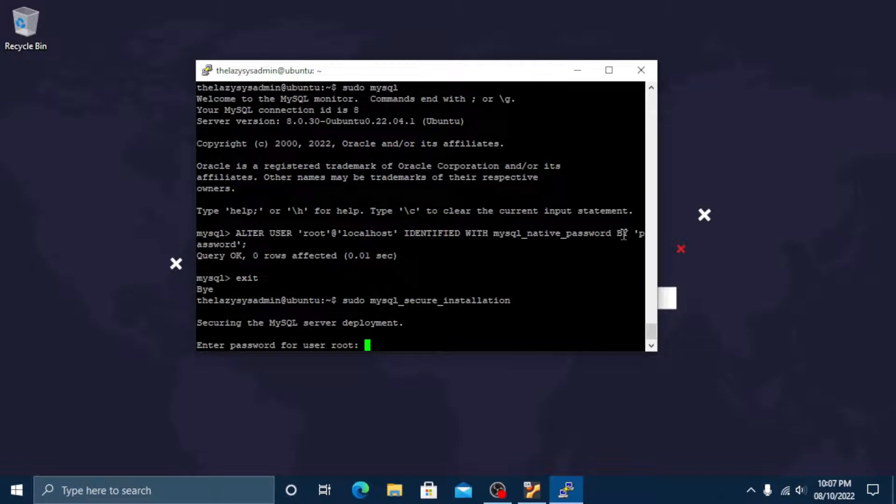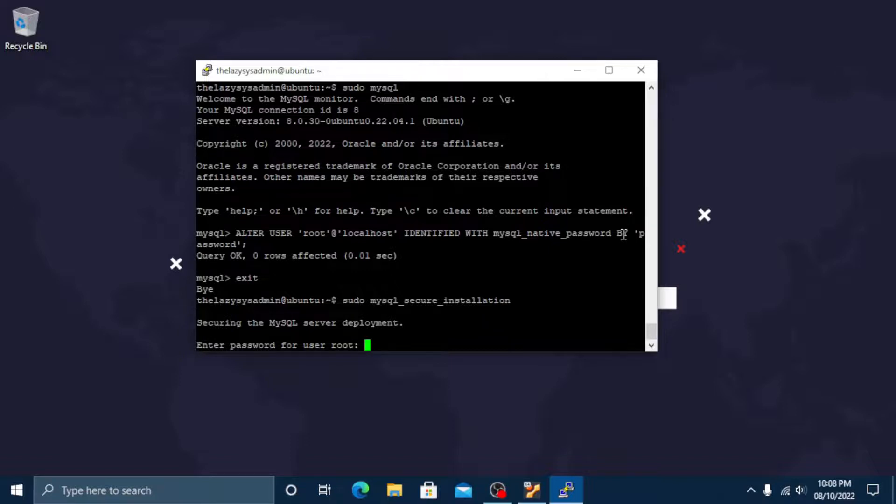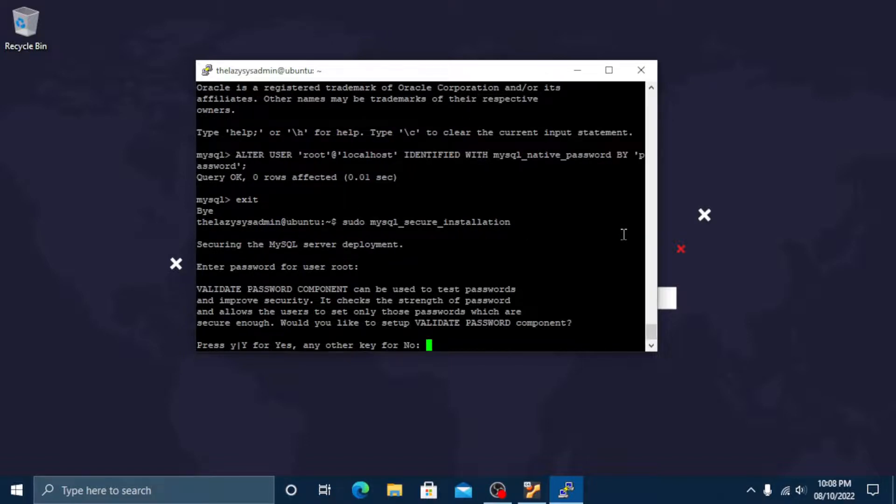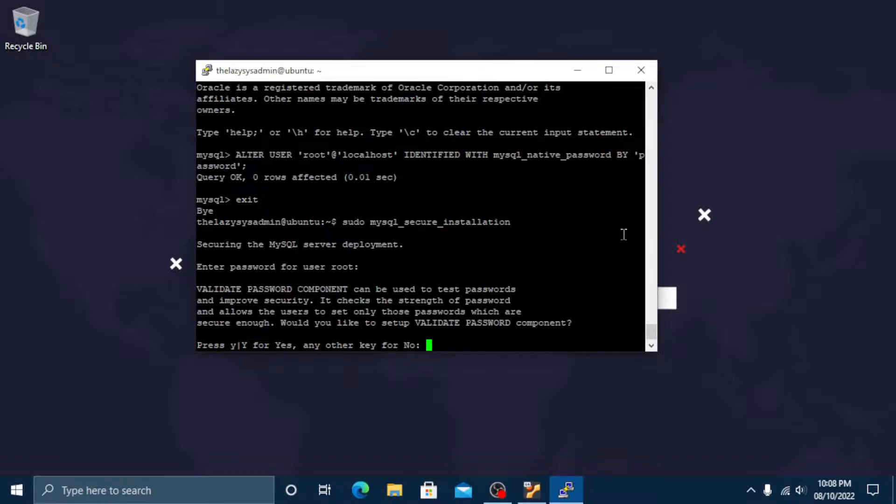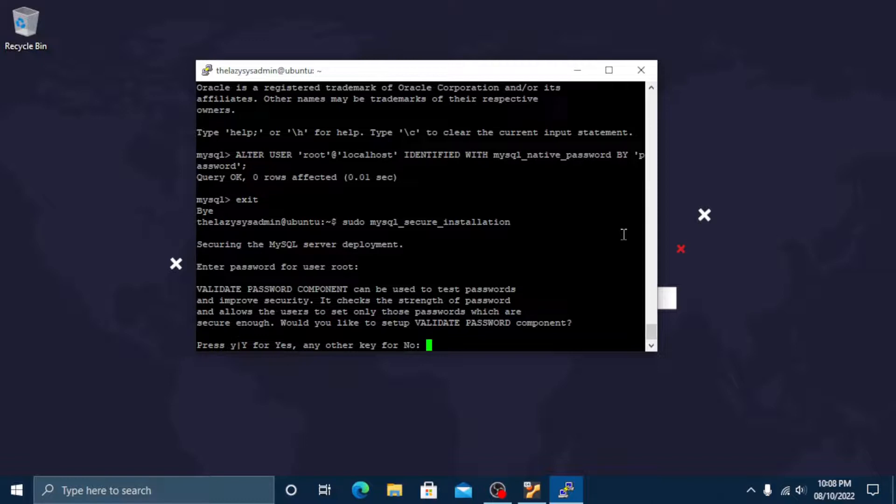Now enter the root password that you just set on the previous step. This will take you through a series of prompts where you can make some changes to the MySQL installation security options. The first prompt will ask whether you'd like to set up the validate password plugin which can be used to test the password strength of new MySQL users.